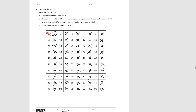Then it says to repeat steps A and B until every number is either circled or crossed off. So we're going to do these two steps over and over again. First we circle the unmarked number — so the next unmarked number is 3. And then we're going to cross off the multiples of 3.